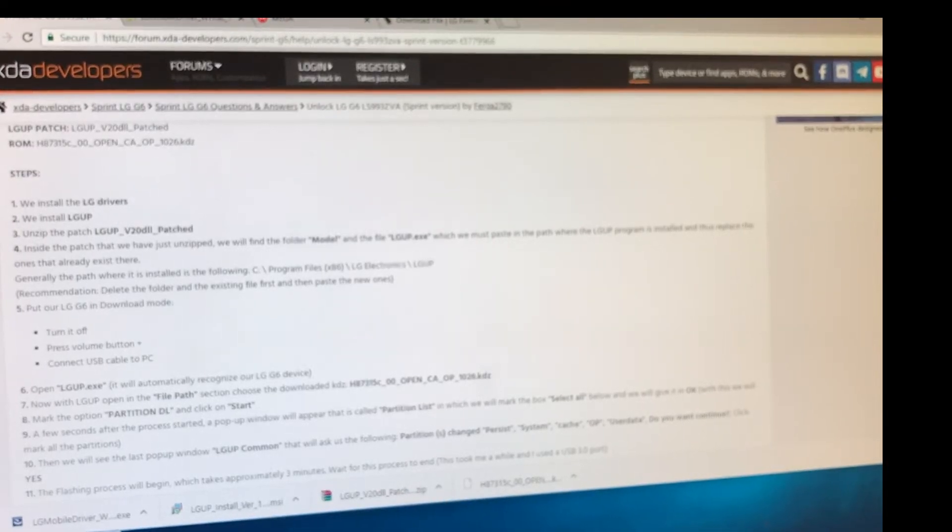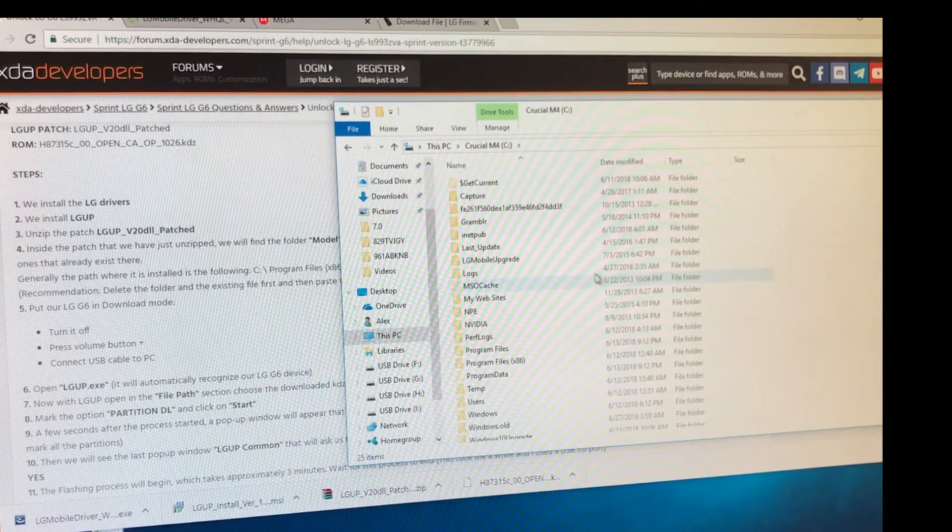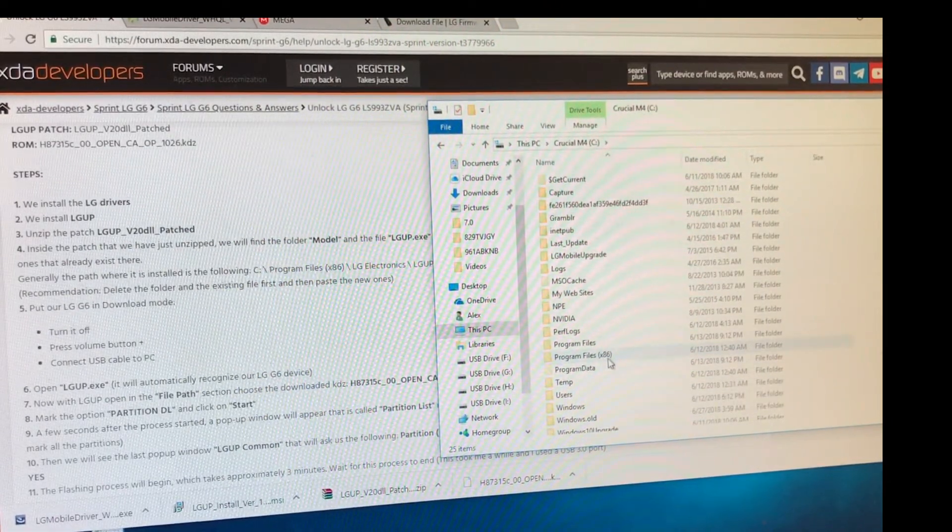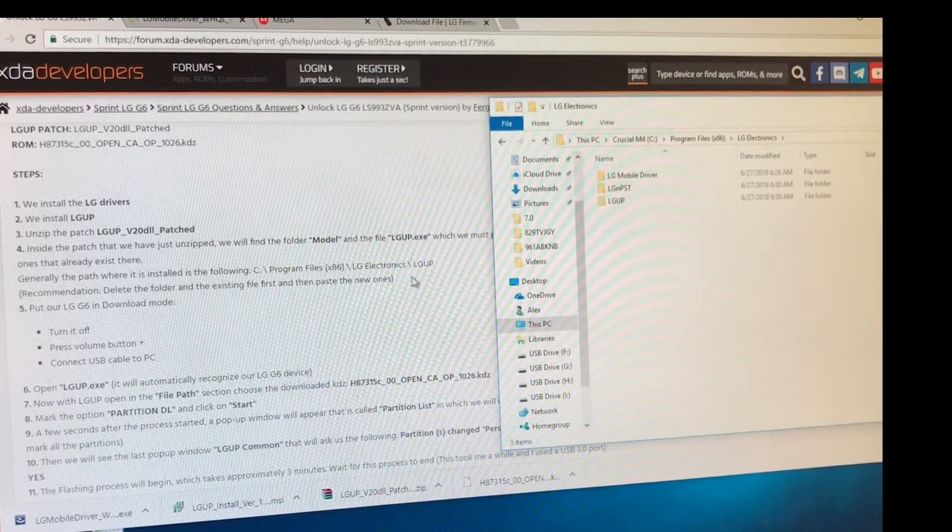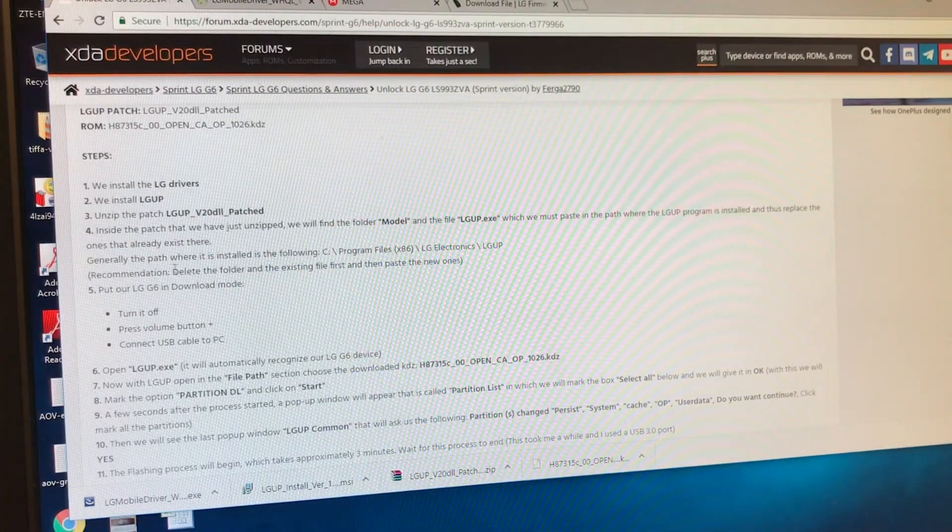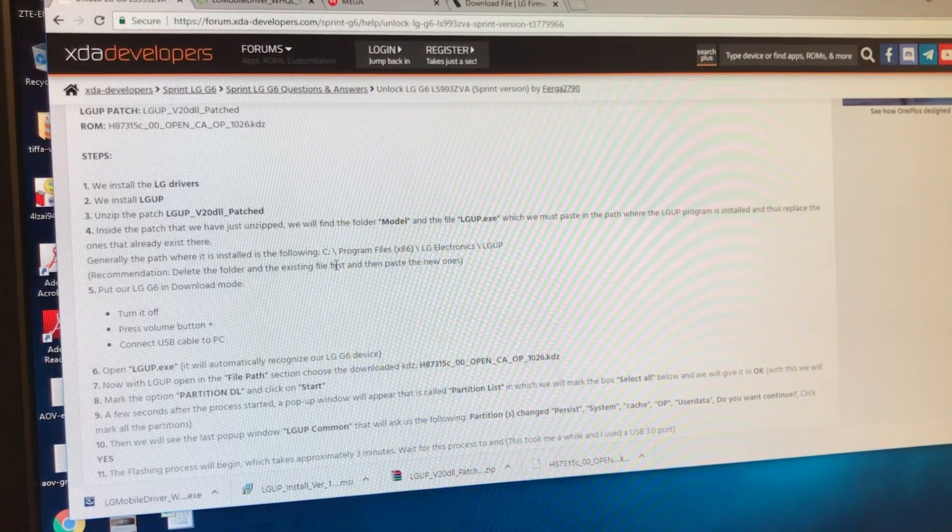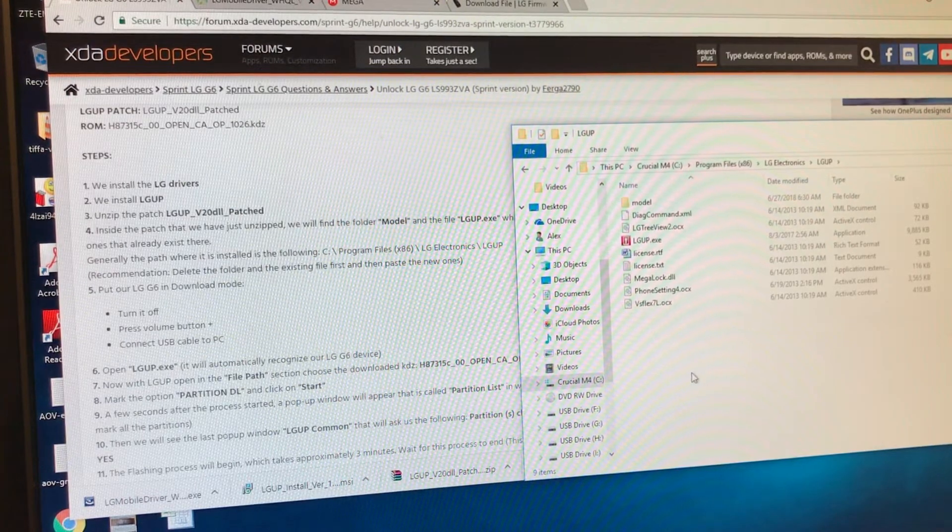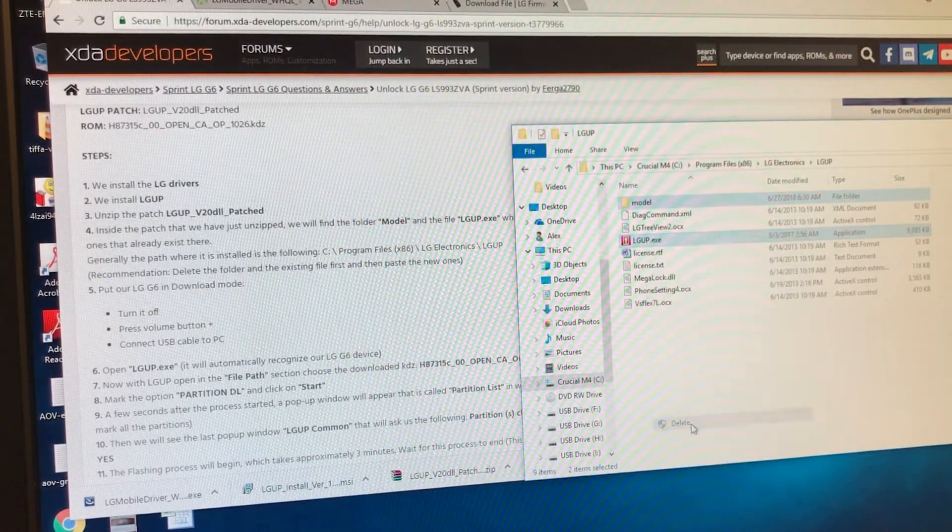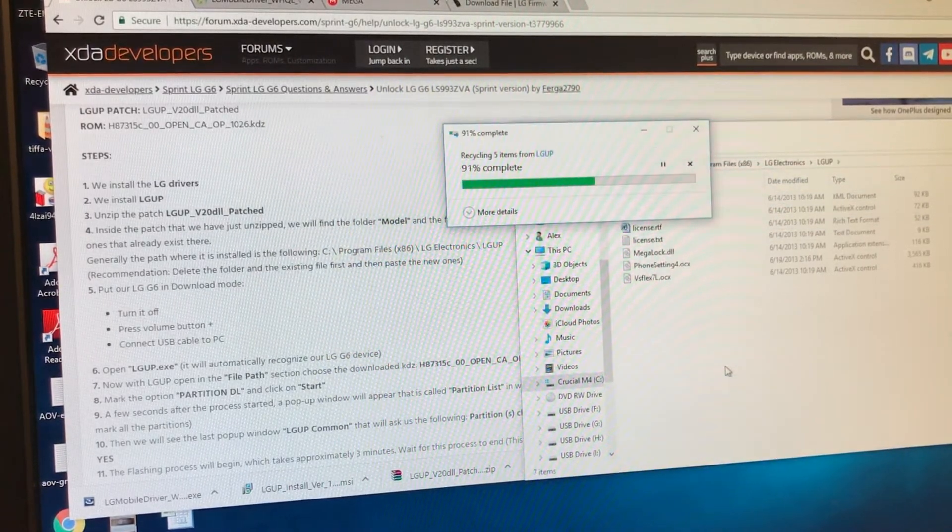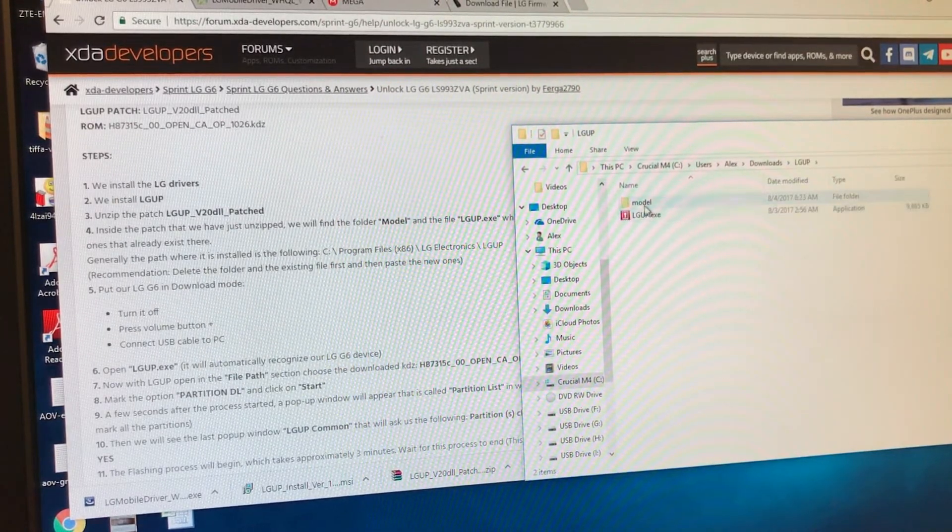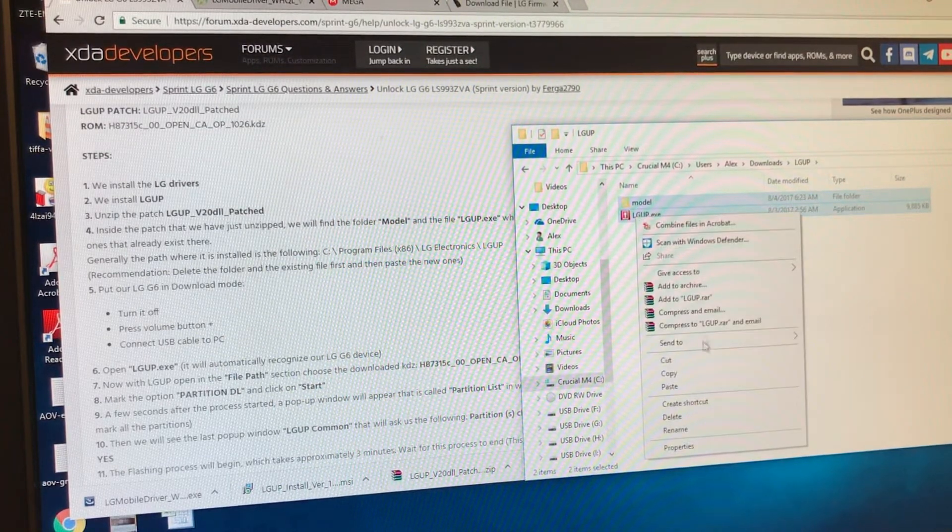So this is usually, it says program files. So we're going to the C drive. And we're going to go program files 86. And we're going to look for LG Electronics. And look for LG UP. Recommendation. Delete the folder and the existing file first and then paste the new ones. So I said delete the folder and the existing file first. We need to delete the model and this one. We're going to delete it. Delete from the original source, which is program files. So once we delete it, we're going to go back to the download folder. And we're going to grab the model folder and the LG UP file. So we're going to copy this.